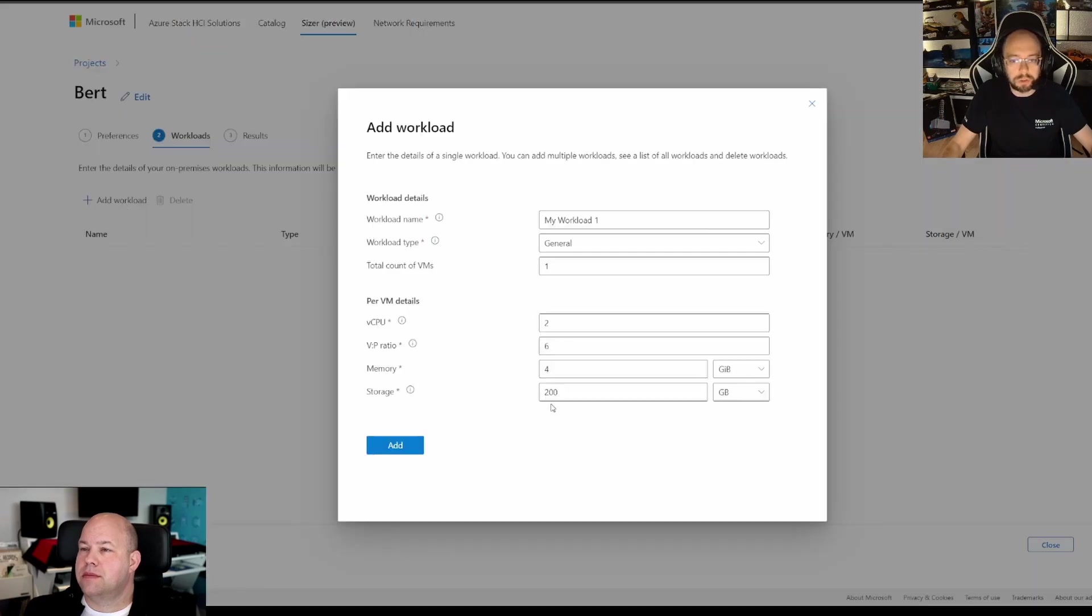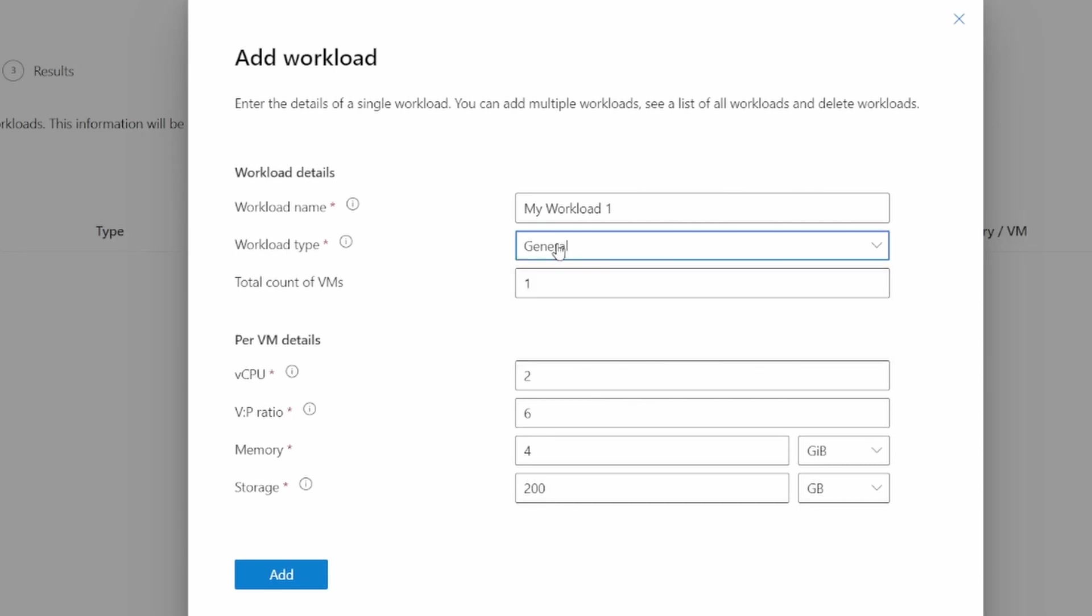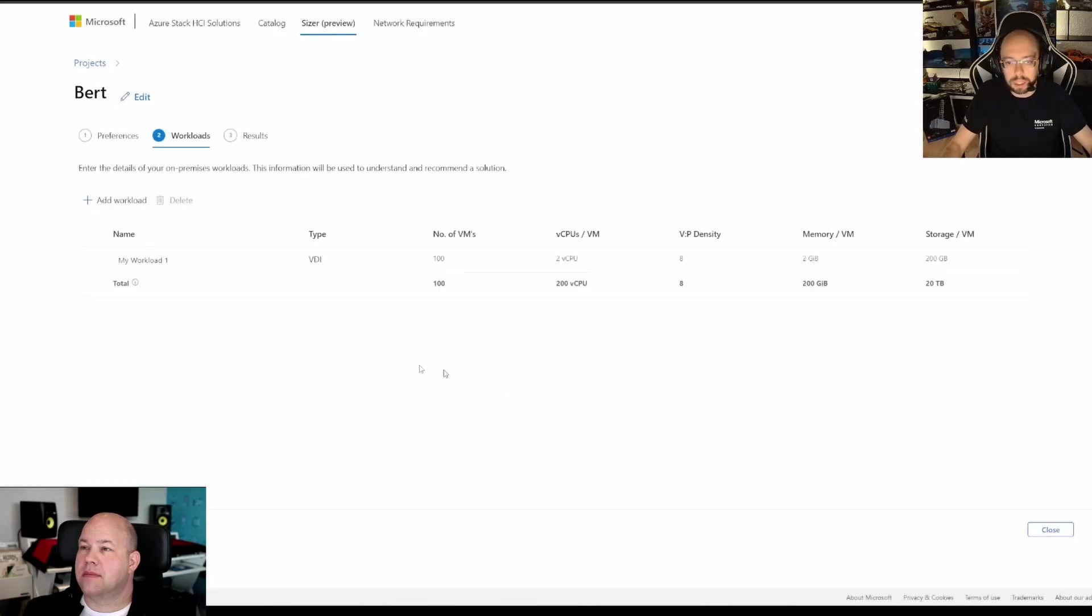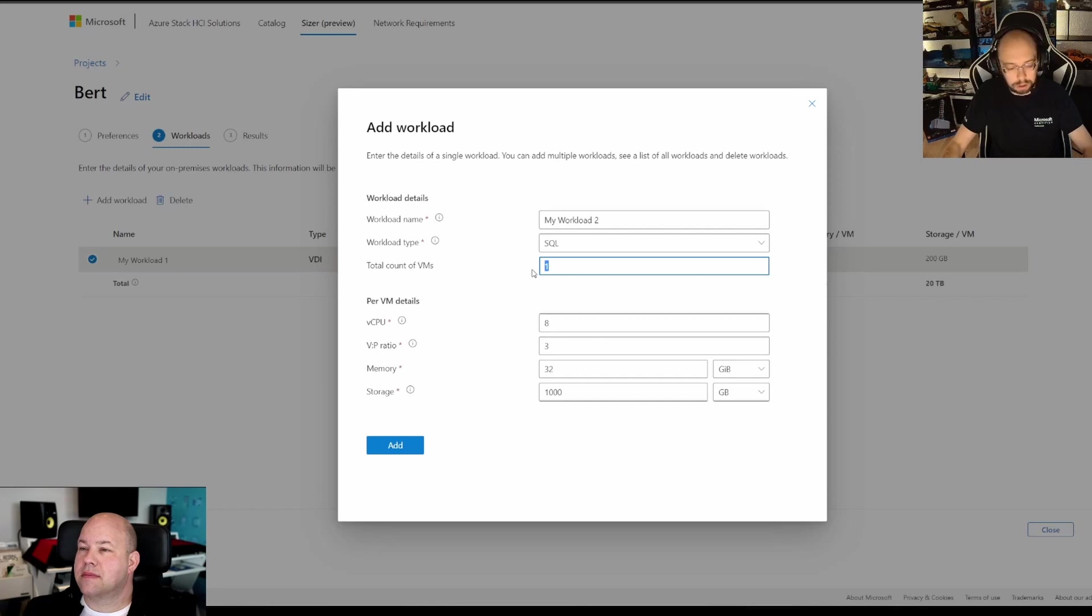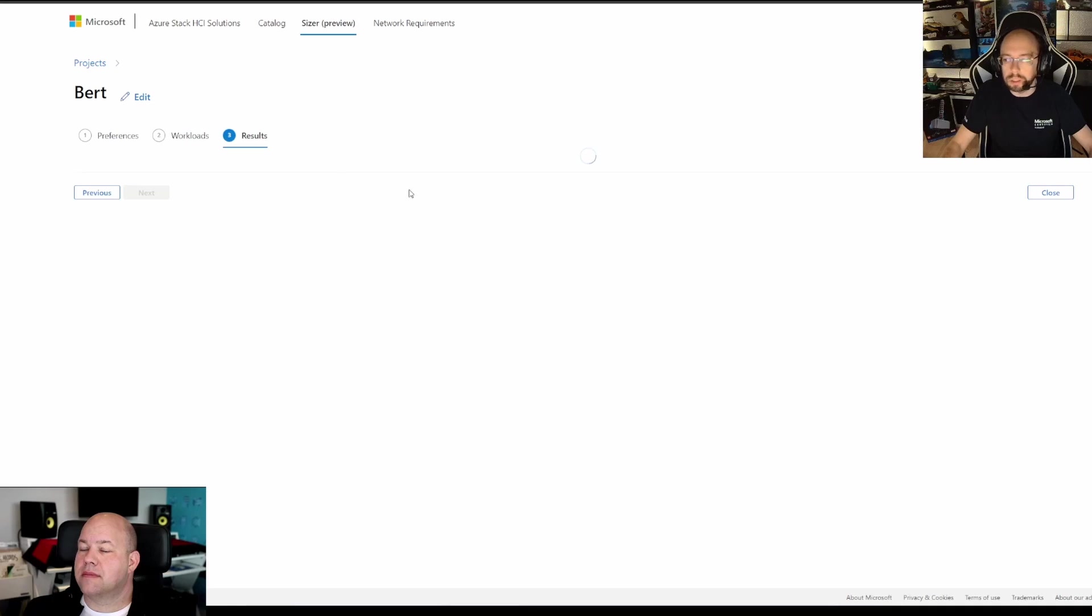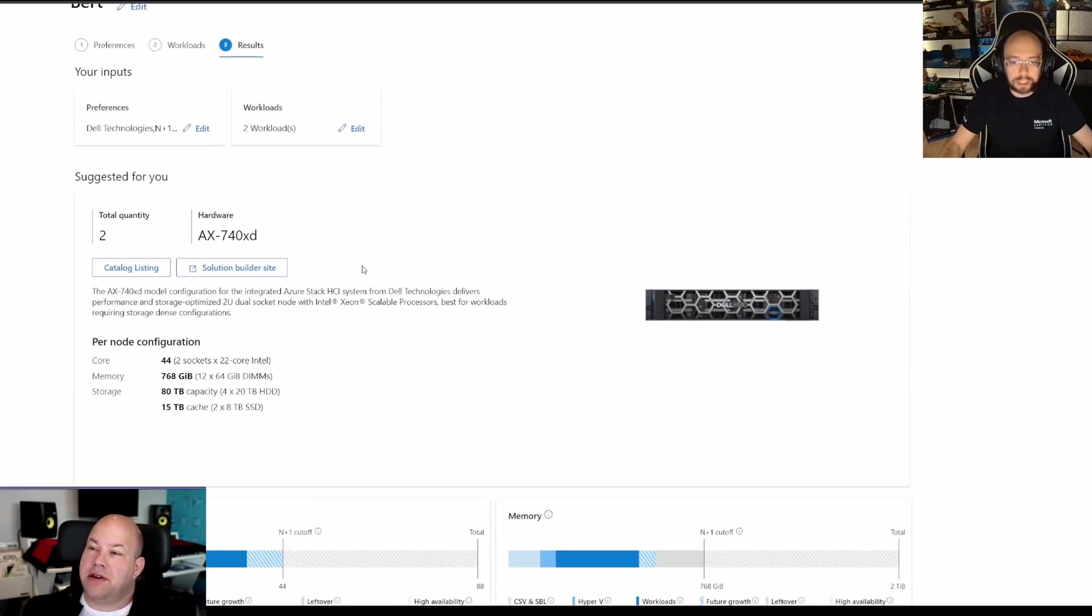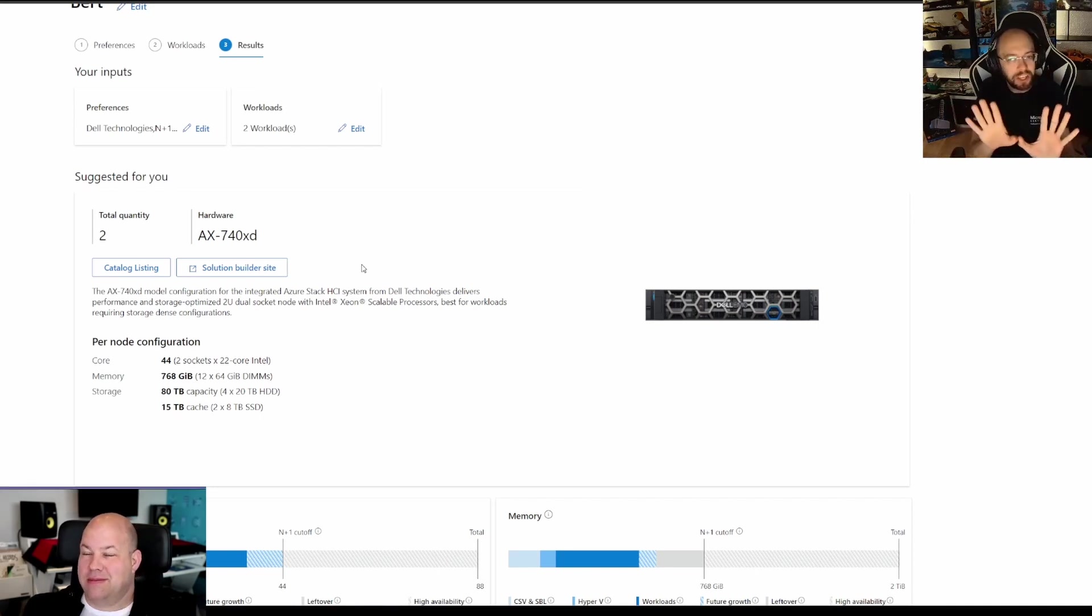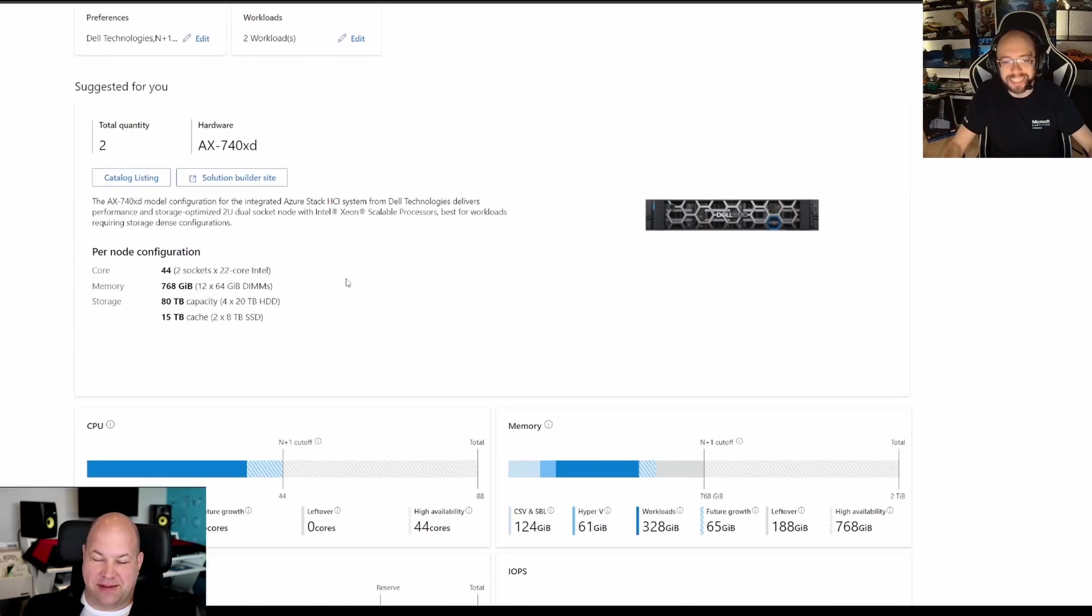Then you add your workload. There you can add VDI, SQL, or general. With general, you can also build Kubernetes services because you can just say how many machines you need. Let's go for VDI, 100 VMs. Let's leave that as it is. Add your workload. So that's the workload we would go for. We can also add SQL servers. Let's say four SQL servers. Go next. Now it would do some calculation magic.